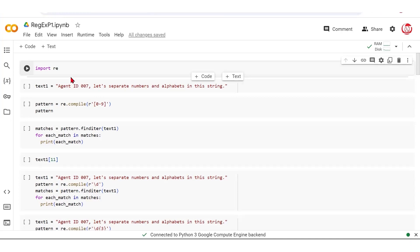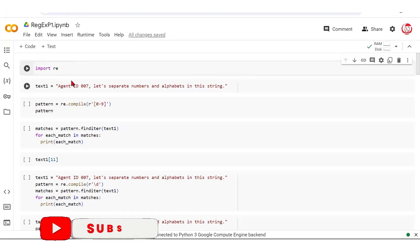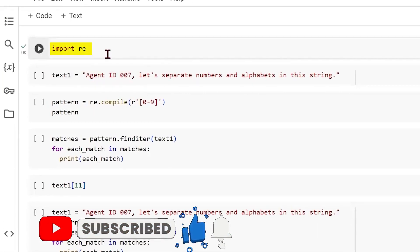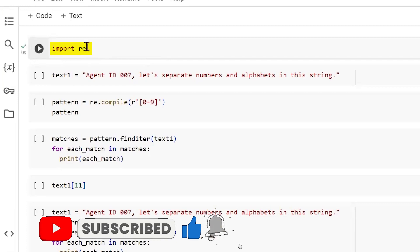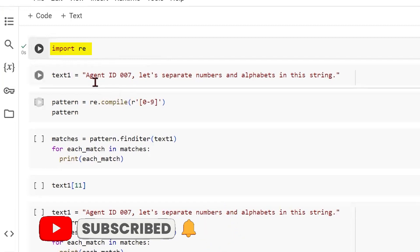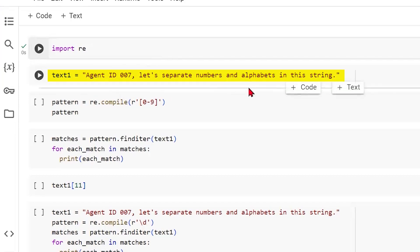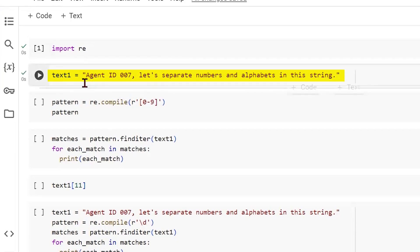In a previous video, we talked about the meta characters in regular expressions. Here we begin the hands-on relative to the meta characters. Let's first begin by importing the library, which is RE or regular expressions. We have some sample text called text1, which has agent ID 007. Let's separate numbers and alphabets in this string and make it an object which holds this string.